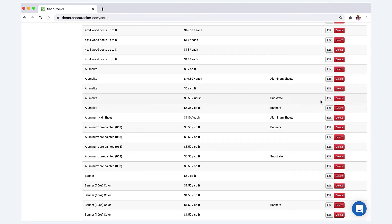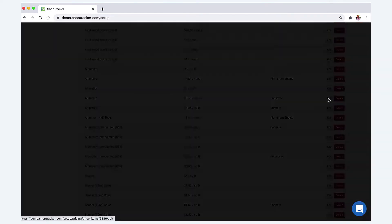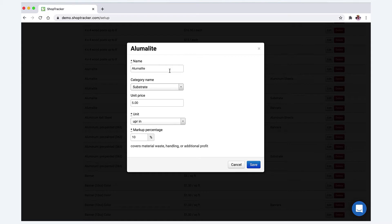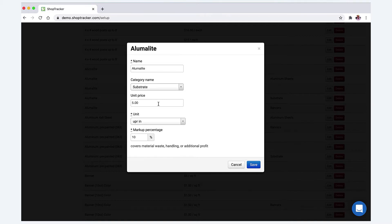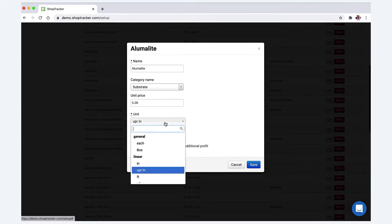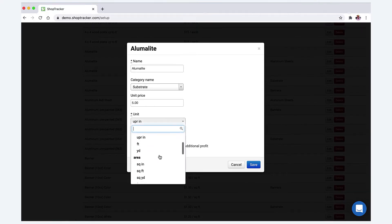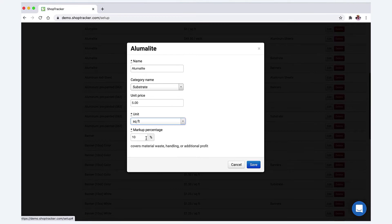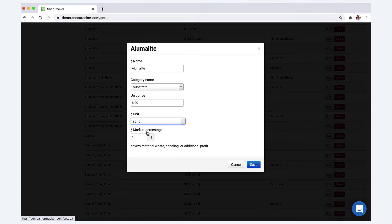Let's just pull one of these up for a second. Let's pull up a Alumalite. Basically, you can name the material, you can decide what category you want it to be in—substrate. Unit price is five dollars a square foot. So basically if you bought this by a four by eight sheet and you paid a hundred bucks for it, you just divide that and that would give you your square foot price. We're going to sell that by the square foot.